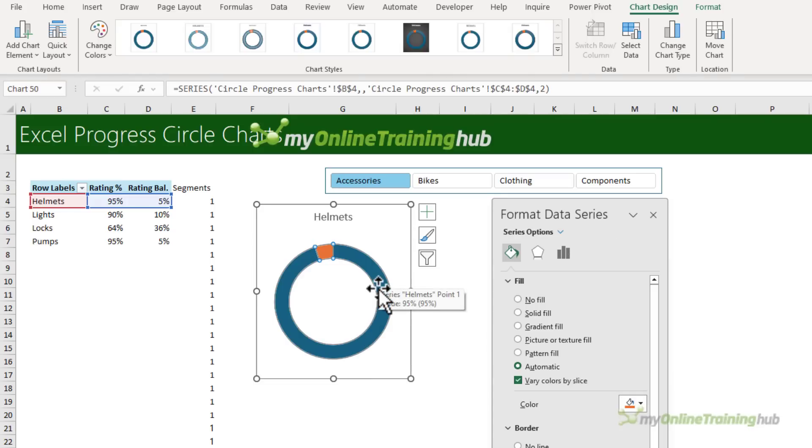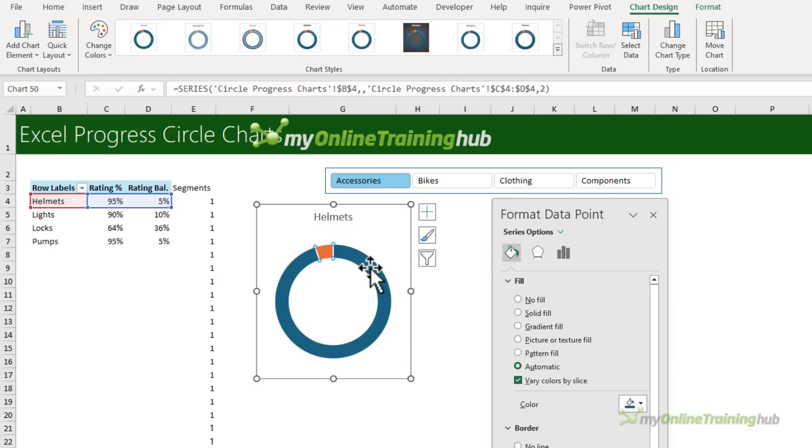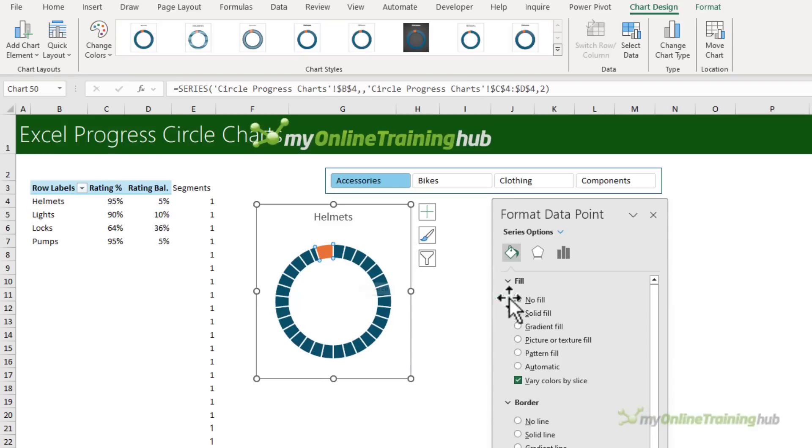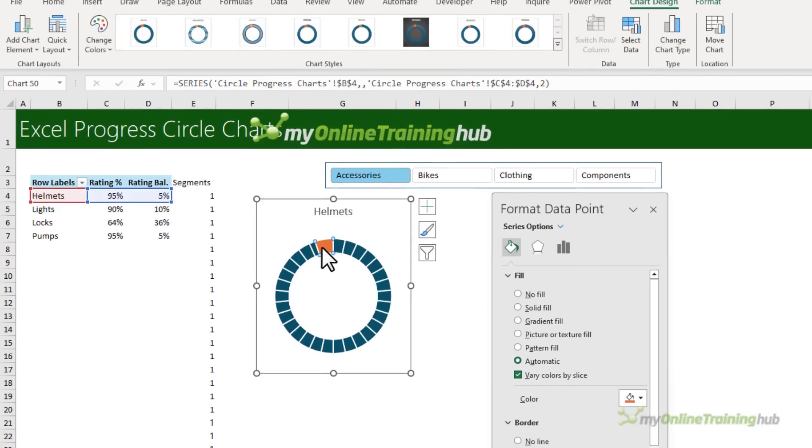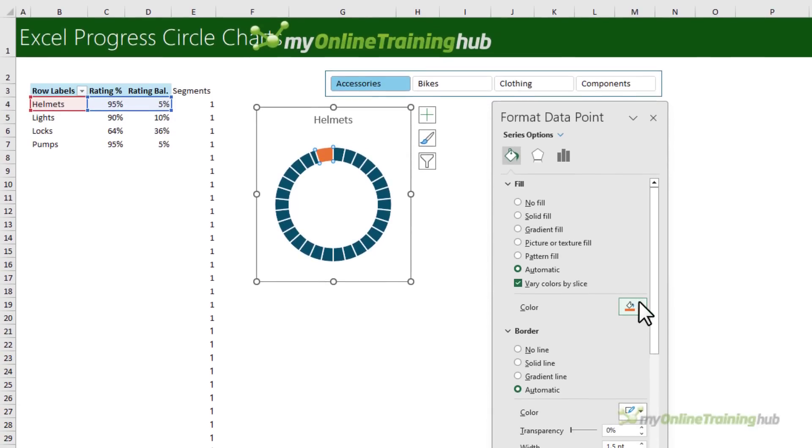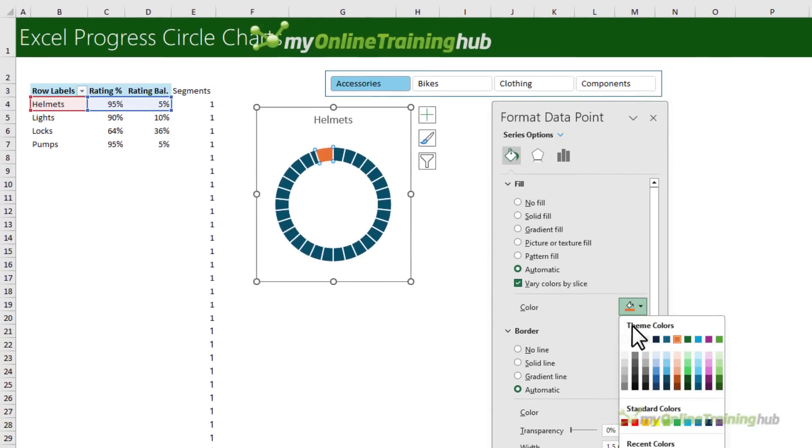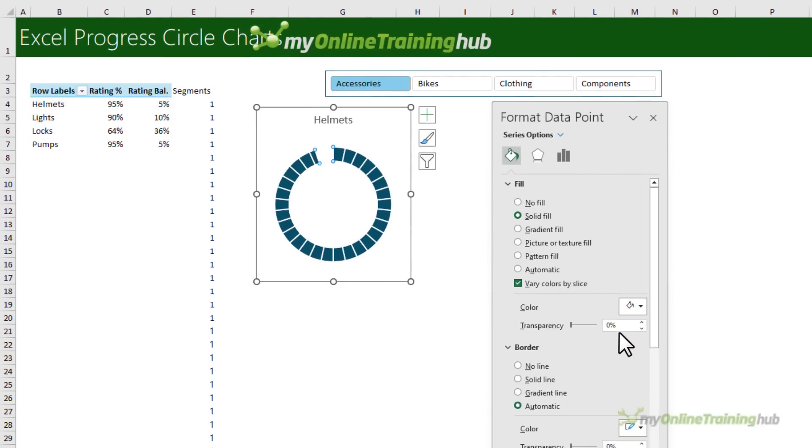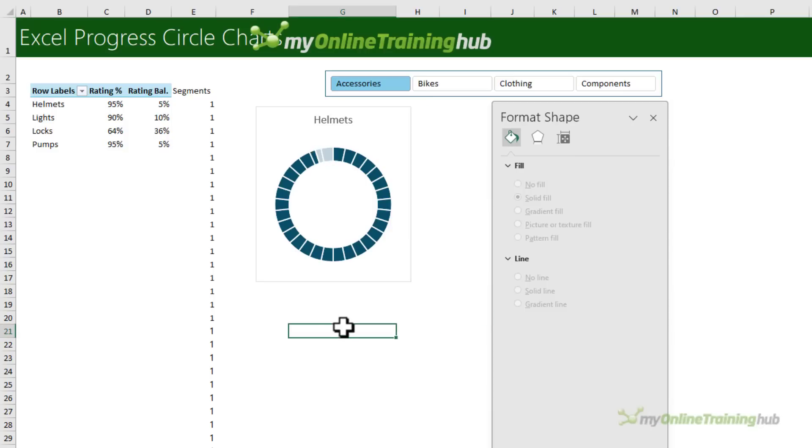Now I need to help that series underneath shine through. So I'm going to select the top series. And to just select the 95% section of the segment, I'm going to select it again. And then under the fill, I want no fill. And then for the balance, select that separately. I want that to be a solid white fill, but we're going to make it transparent, 25%. So my chart's coming along.